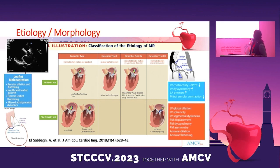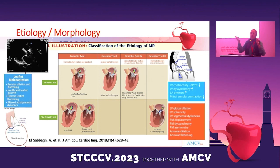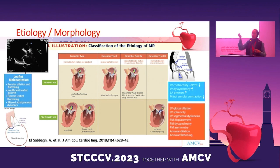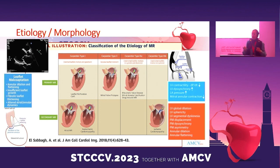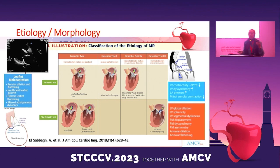For ischemic cardiomyopathy, it fits in type 3. We can see this when we have, for example, a circumflex infarction. The wall motion abnormality creates a displacement of papillary muscles, creating tenting. So we have a restriction of closure. The mechanics is an imbalance between closing forces and opening forces.